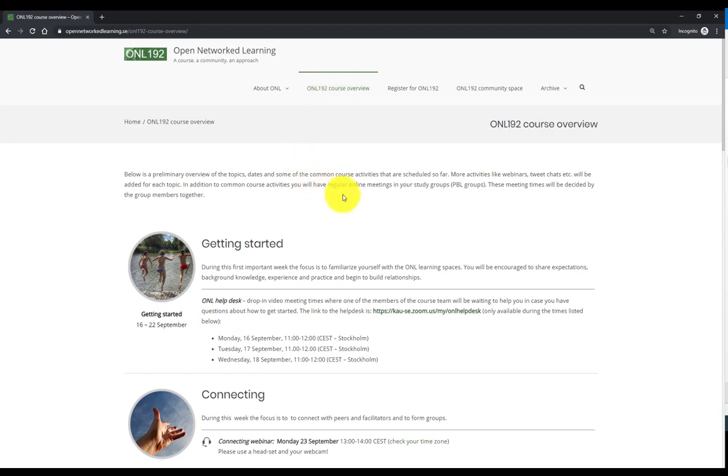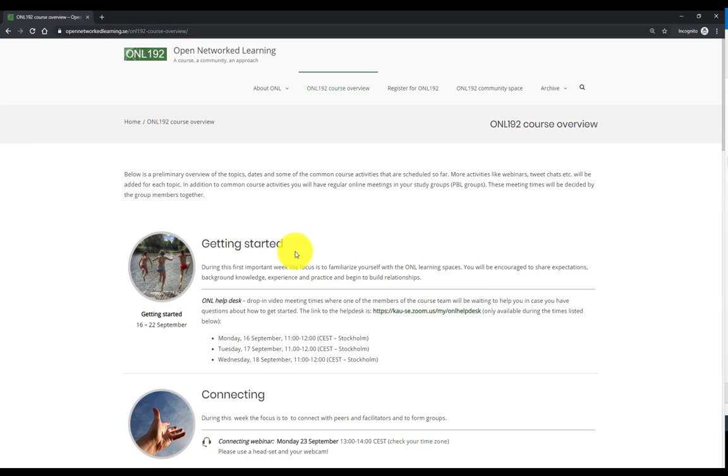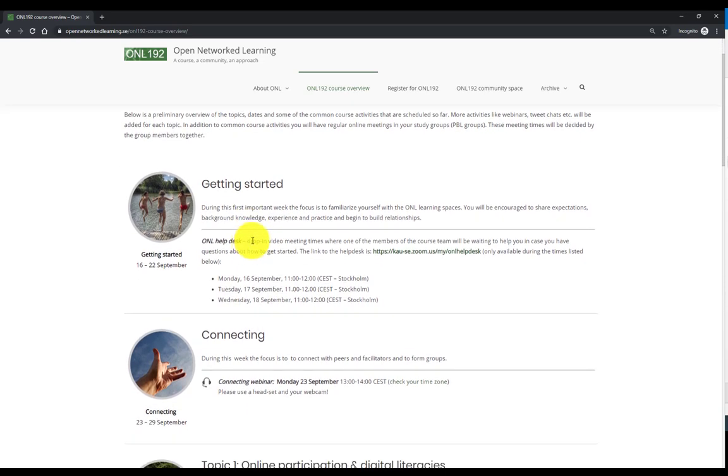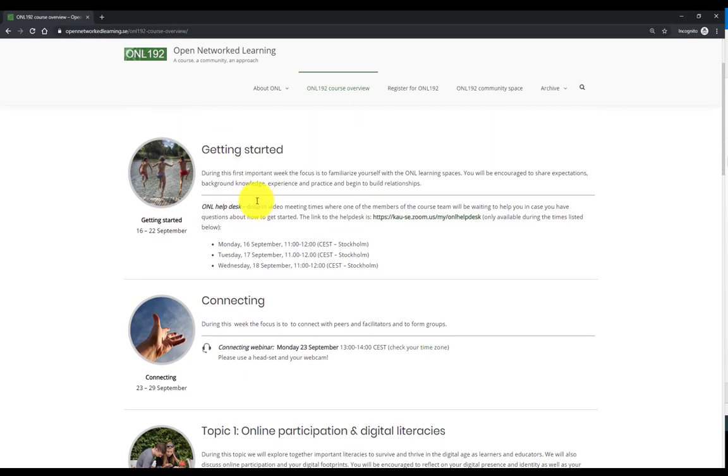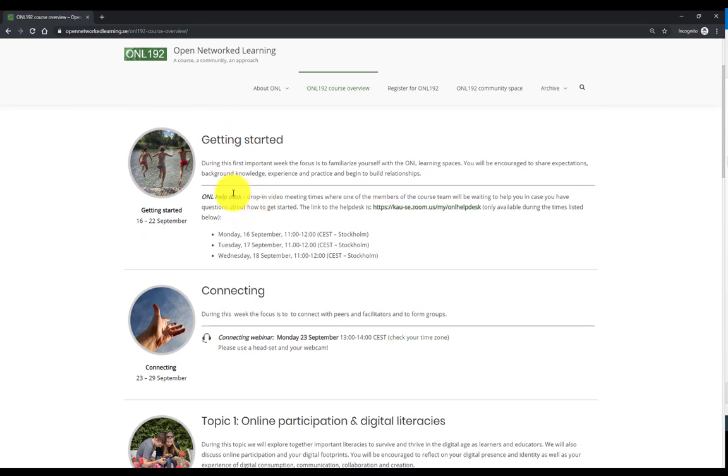Here you find a rough overview of the schedule and dates. The course starts on September 16, will run until December 6. Here you find the overview of the main topics. We start with the getting started week.